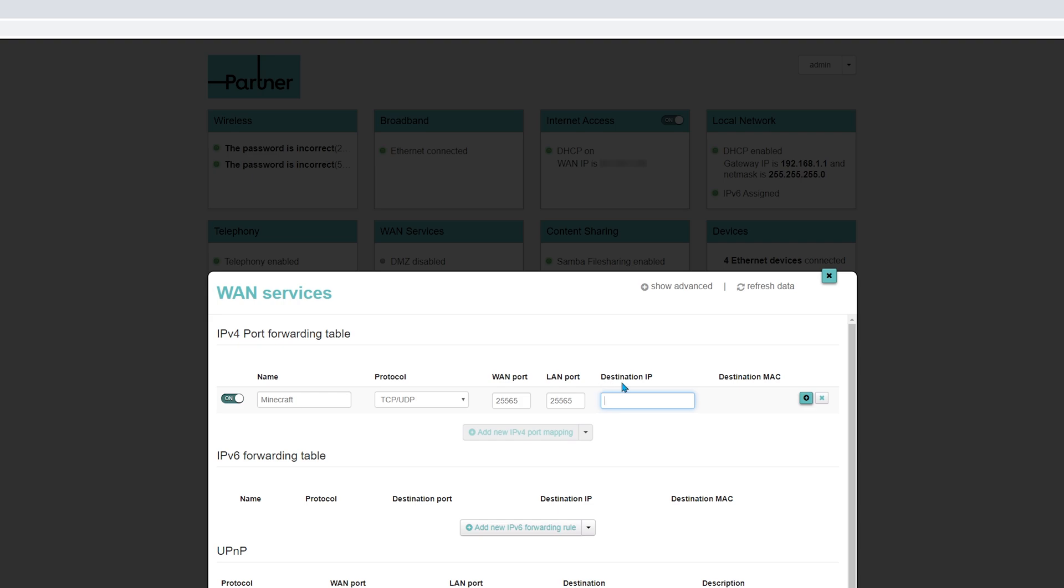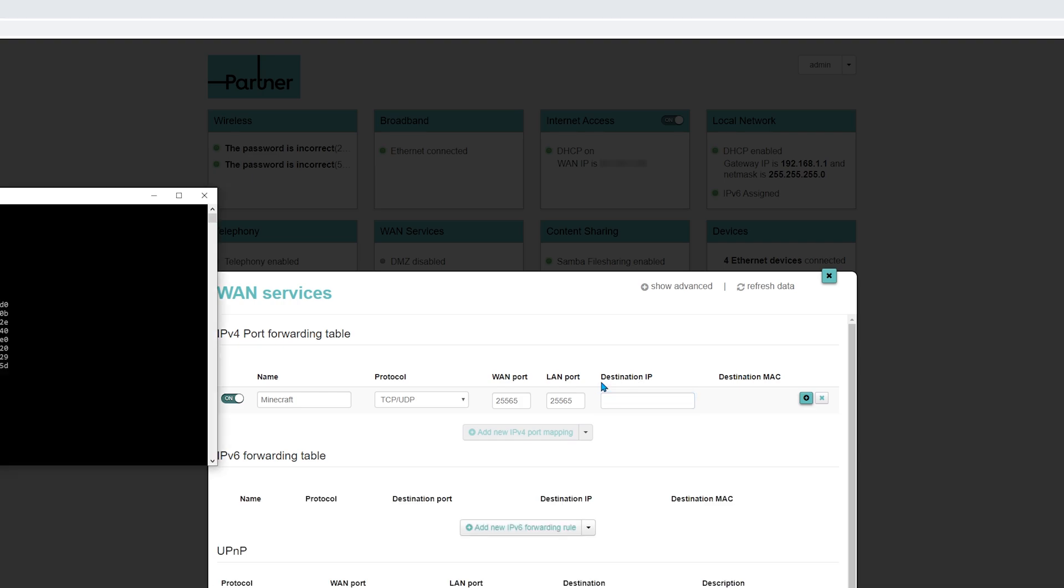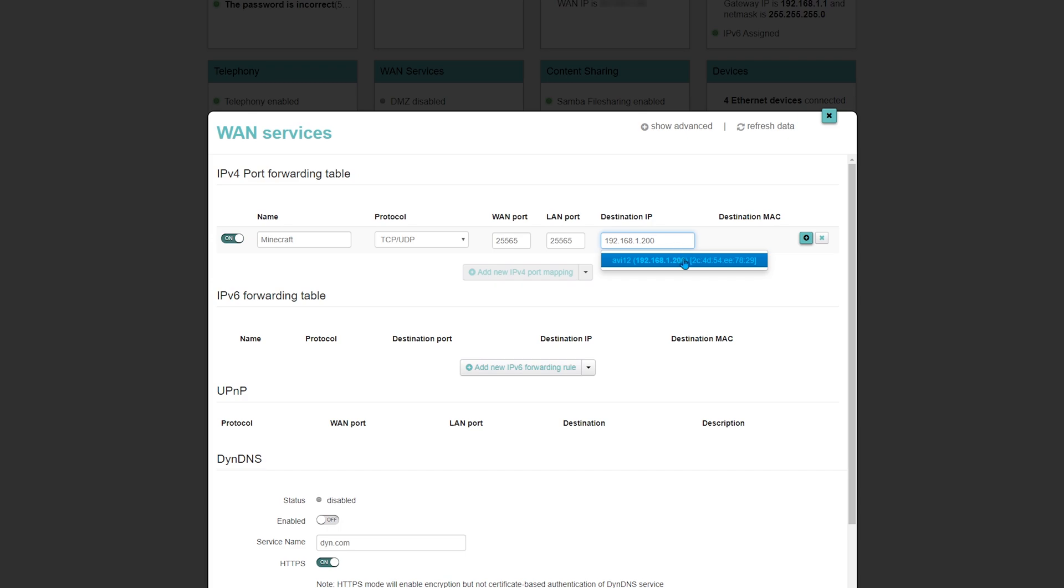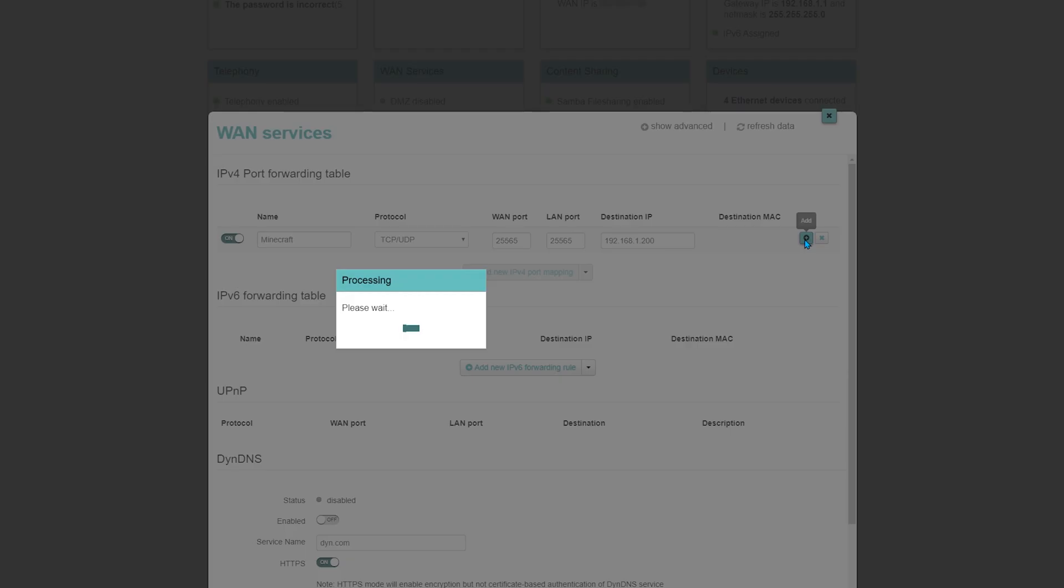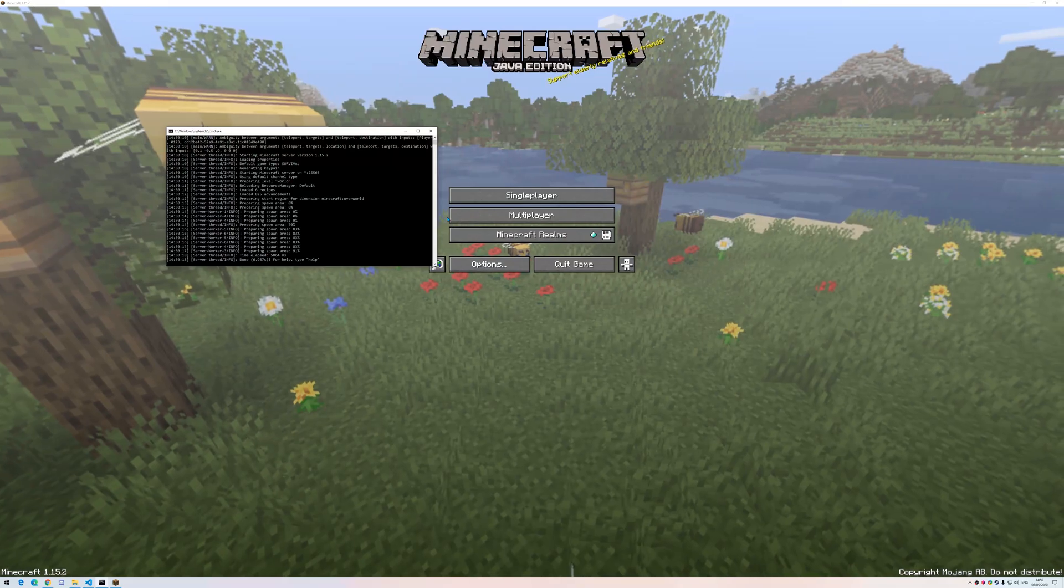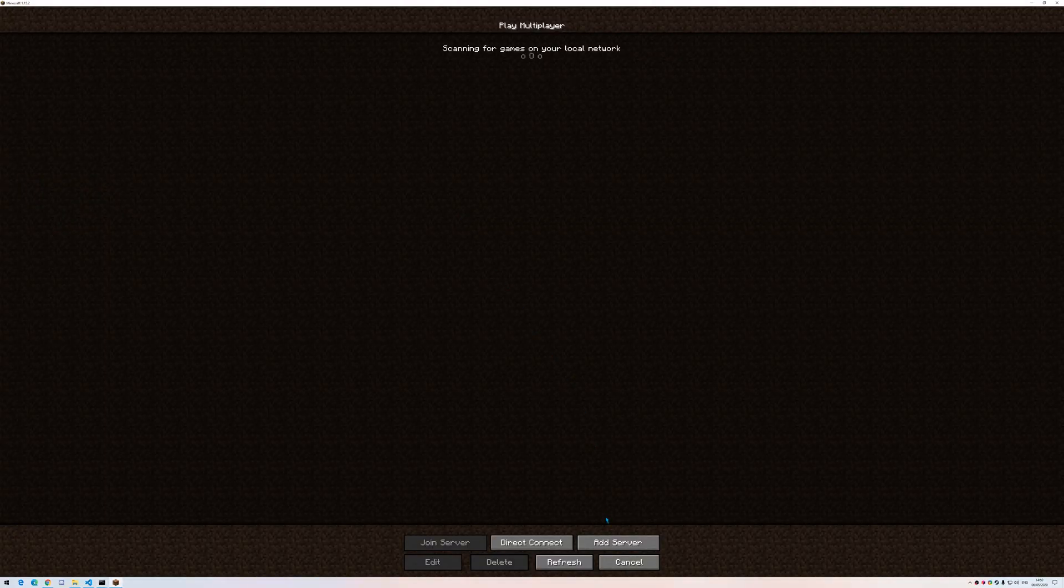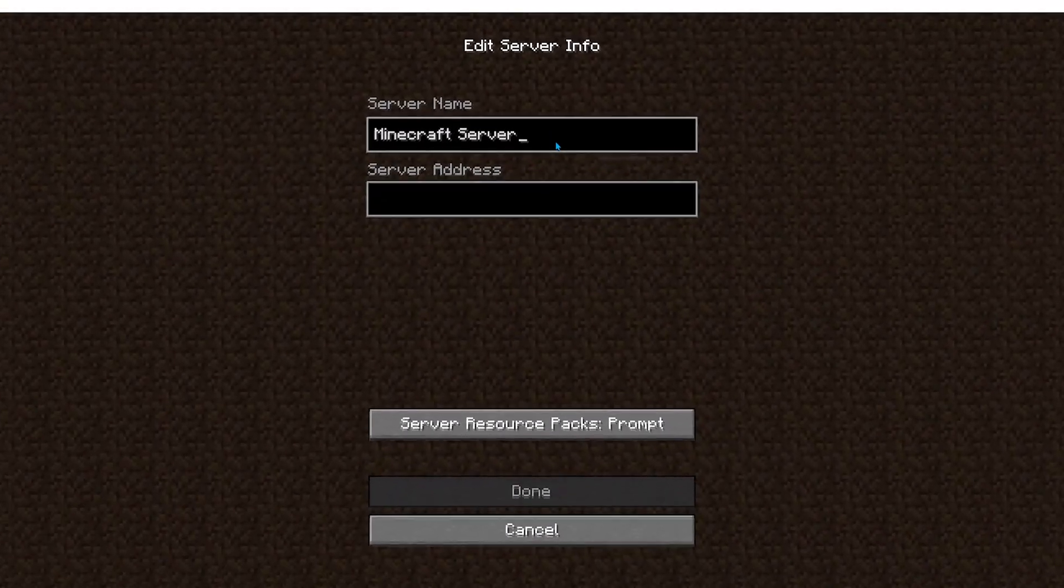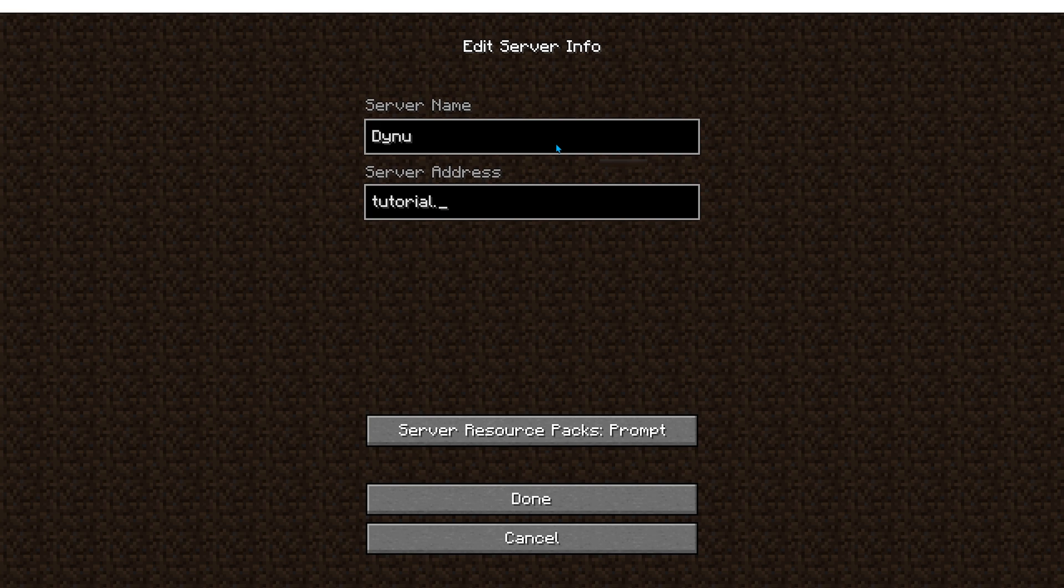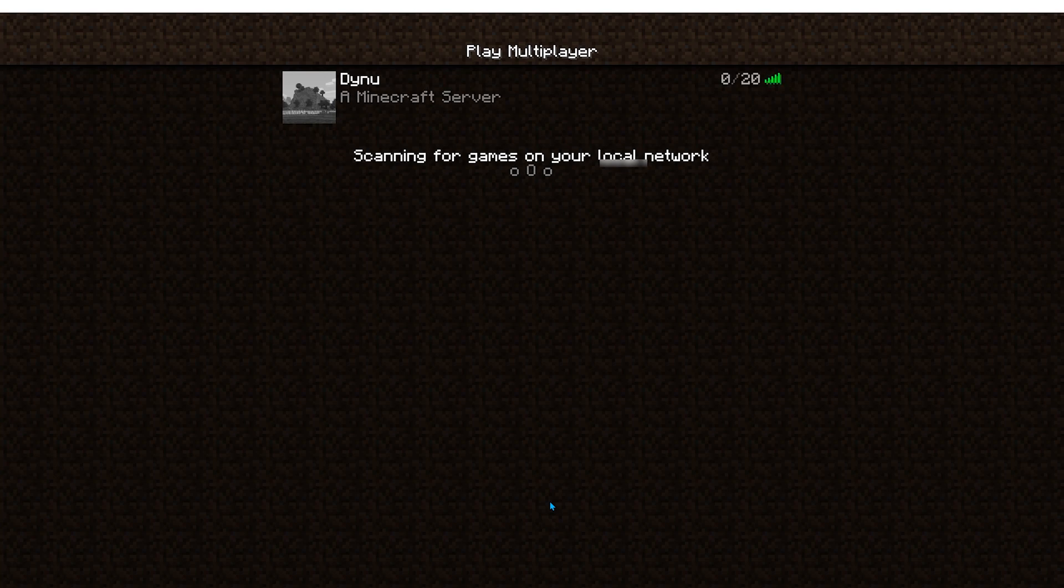For the destination IP, go back to command prompt. And it is basically the entry IPv4 address. Okay, let's see that everything is working. Okay, the server is open. I will use my Dynu domain. And it's working. Perfect.